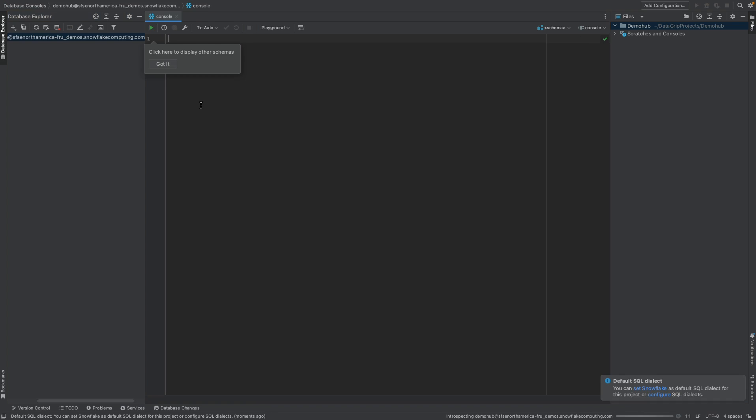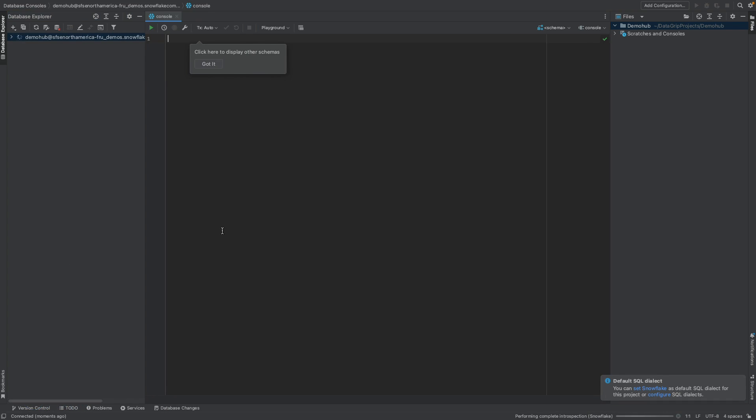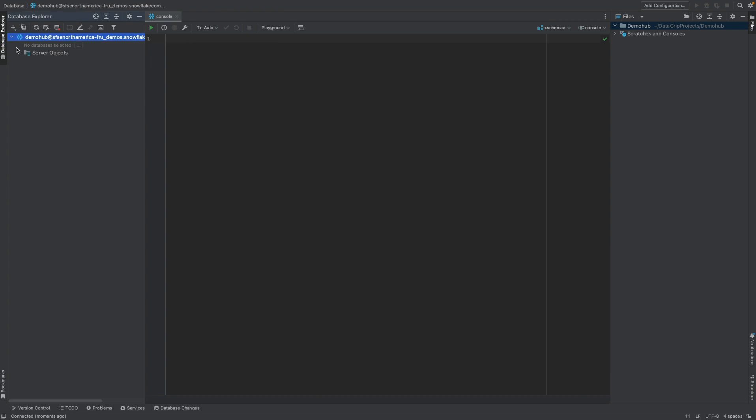Our connection was successful, and now we've authenticated into our Snowflake instance. Now, all the development work we do here, you can certainly do that within Snowflake, leveraging SnowSight, a very capable UI. But for folks that prefer to develop outside, this is certainly an option for you.